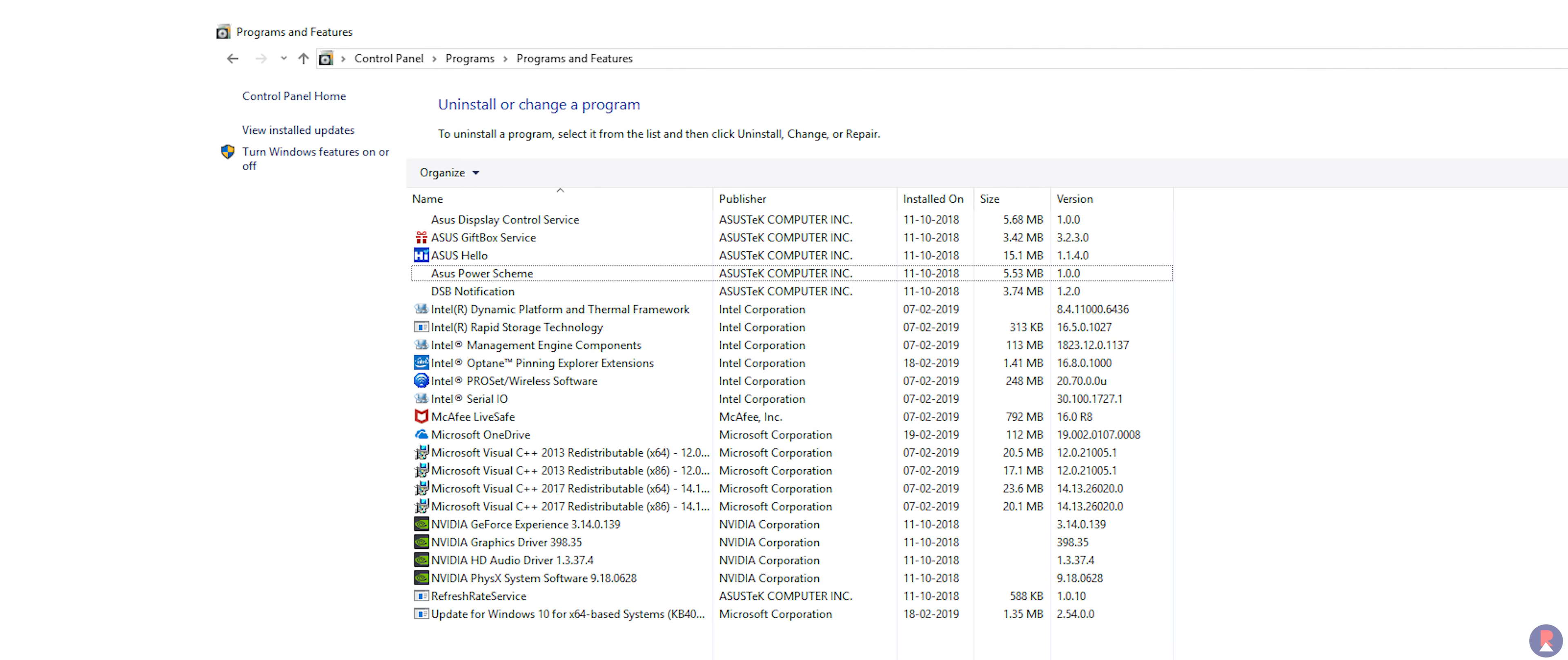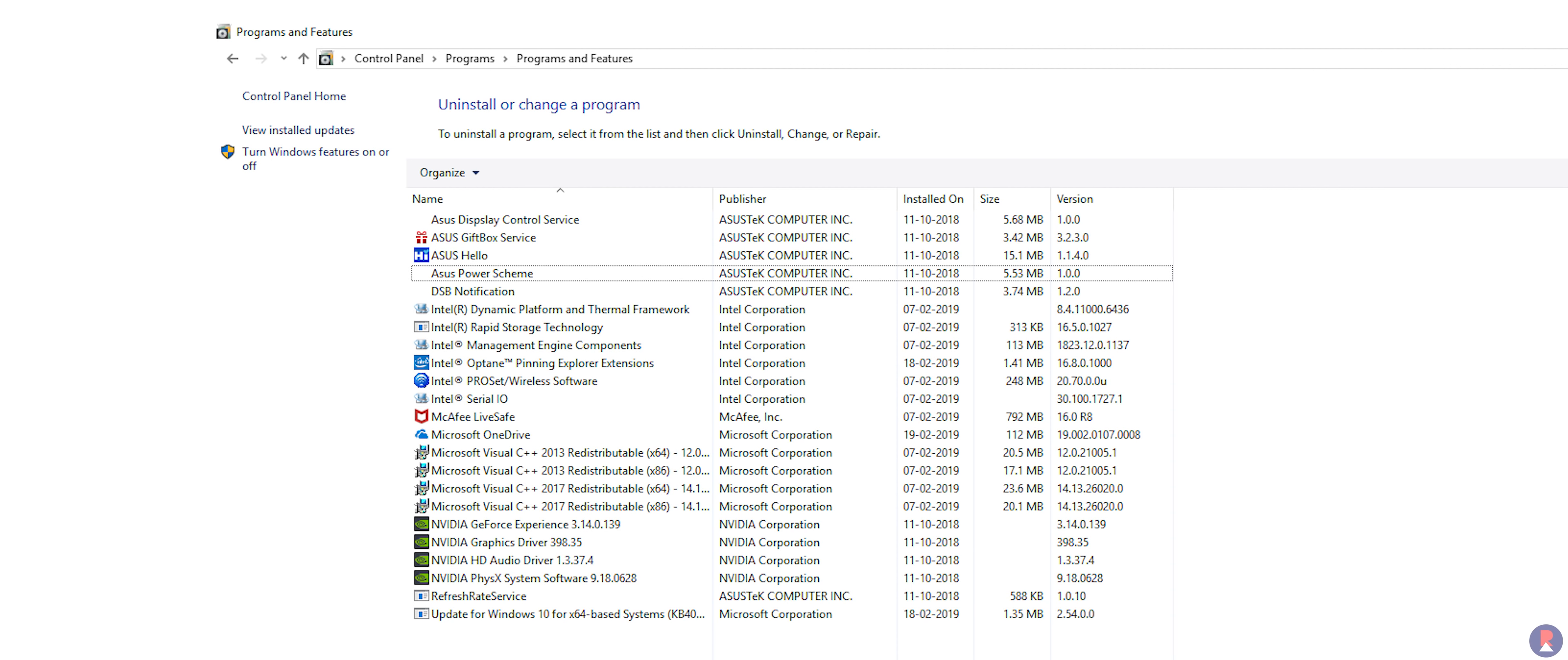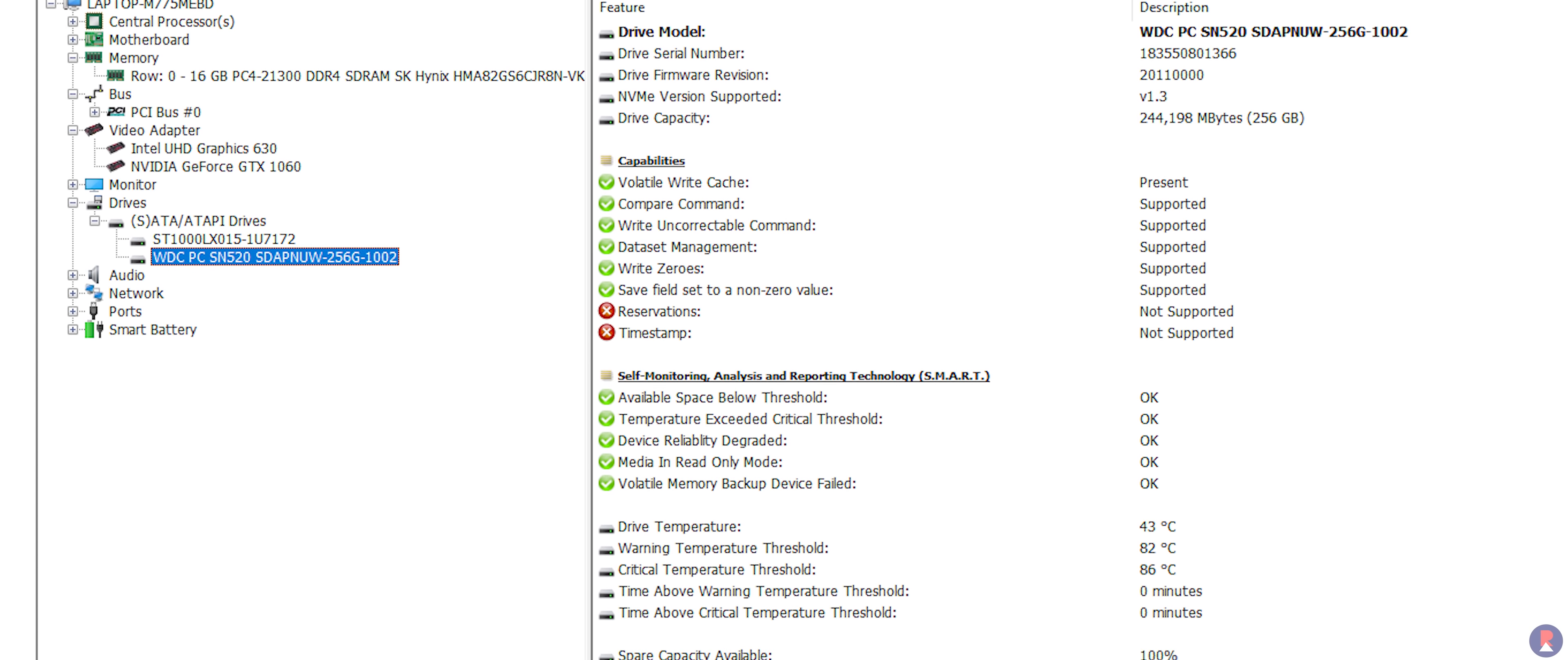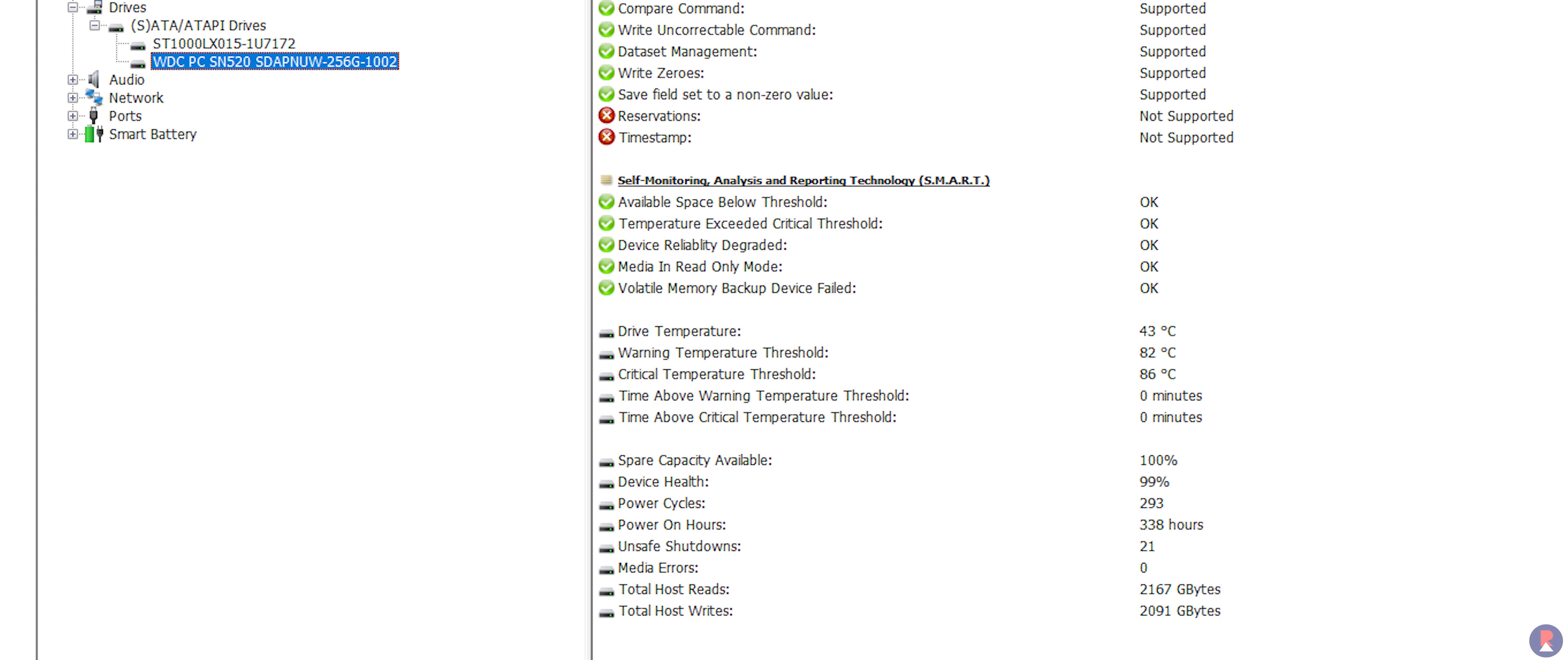We did have to update the system and specifically the graphics driver to get most performance out of the laptop which was fairly easy so no complaints there.